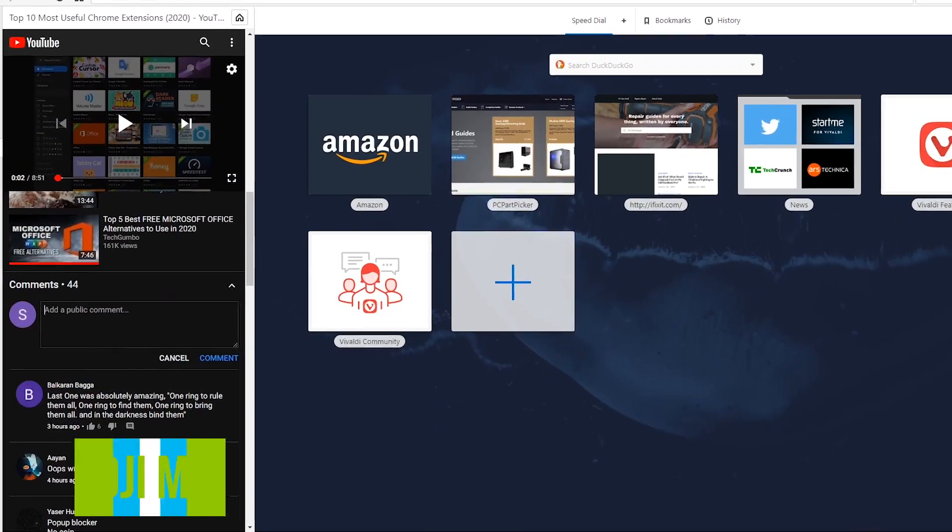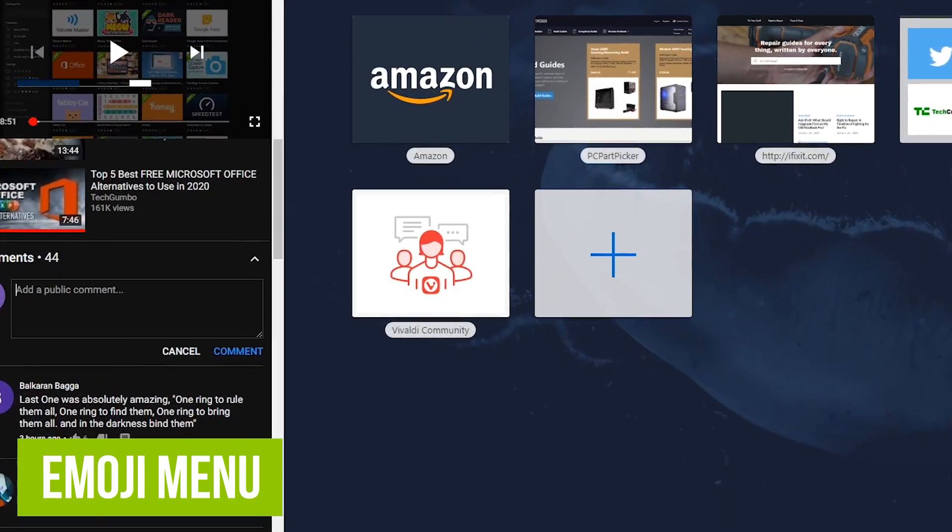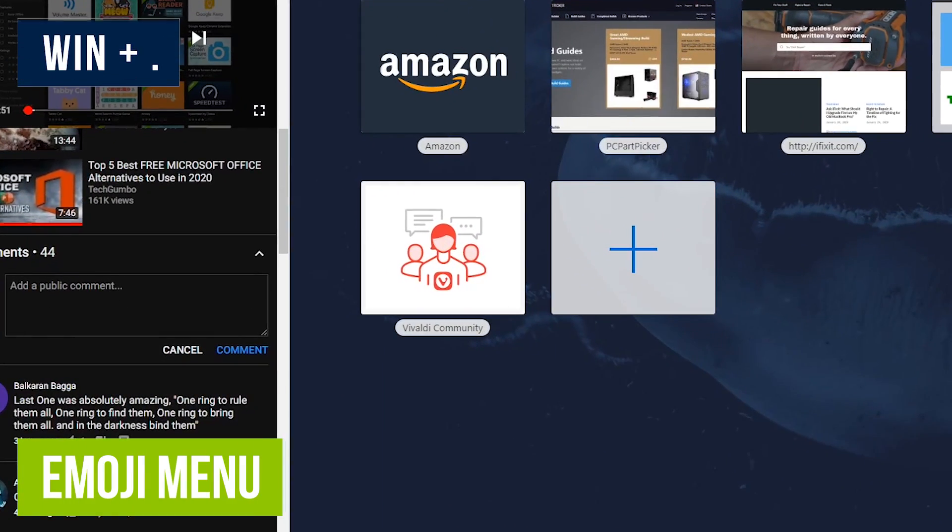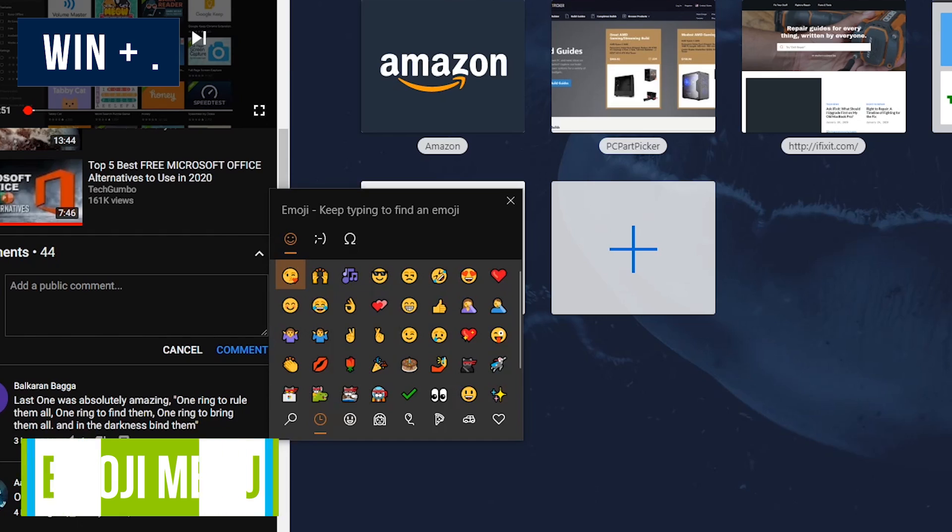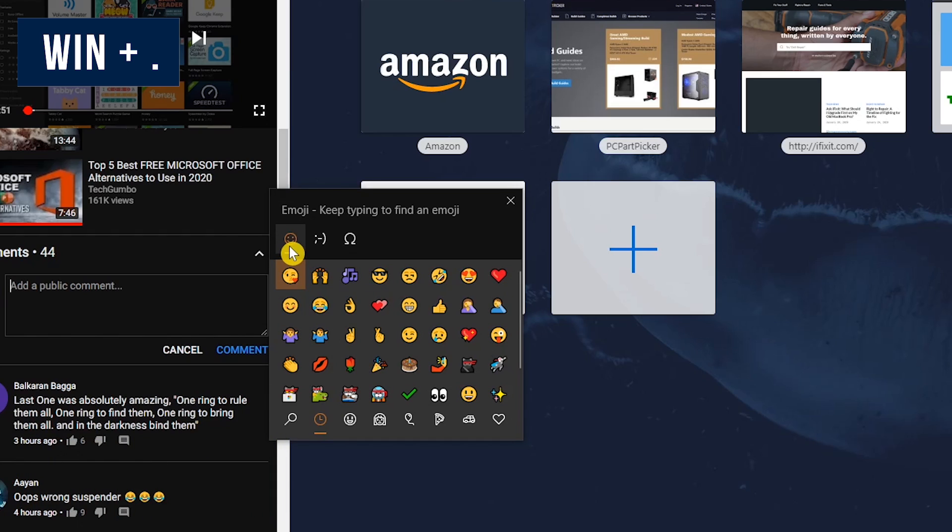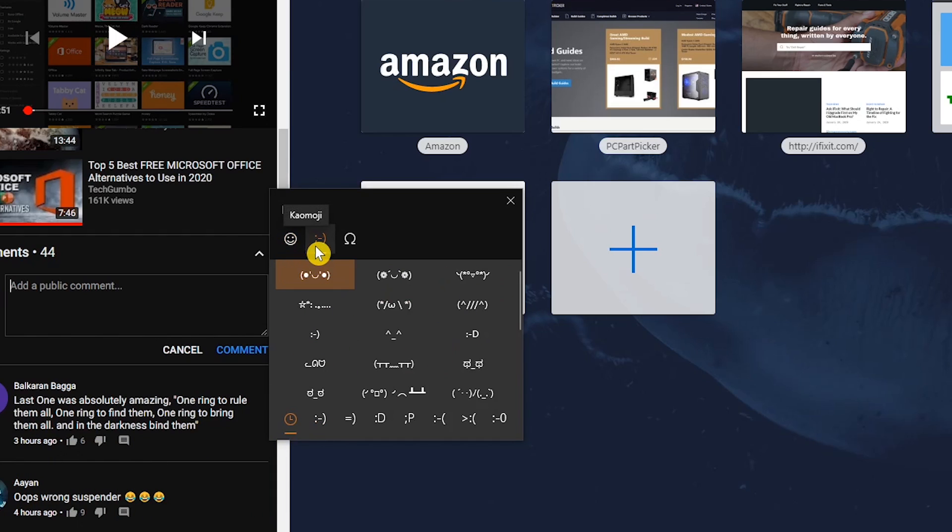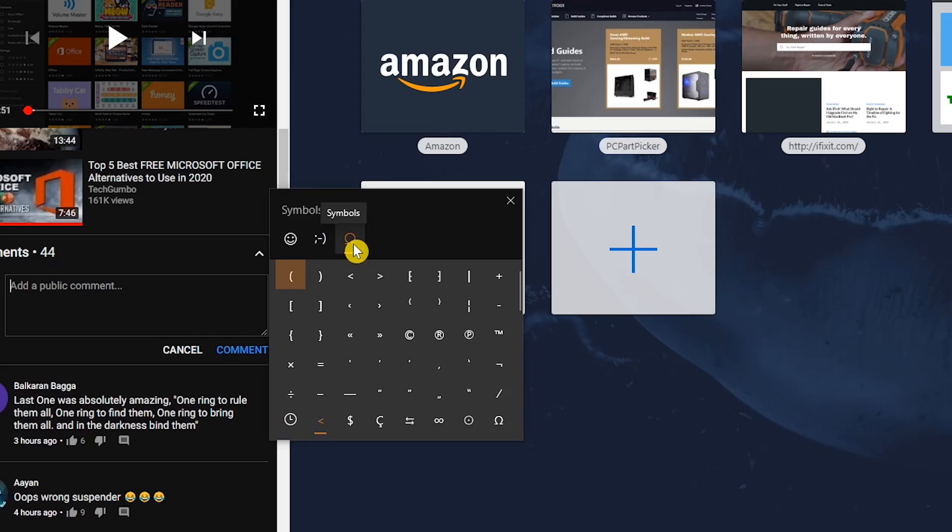At any time you need to bring up a menu of emojis, press the Windows key and period key on your keyboard. In addition, there's tabs to access Kaomoji characters and a good selection of symbols.